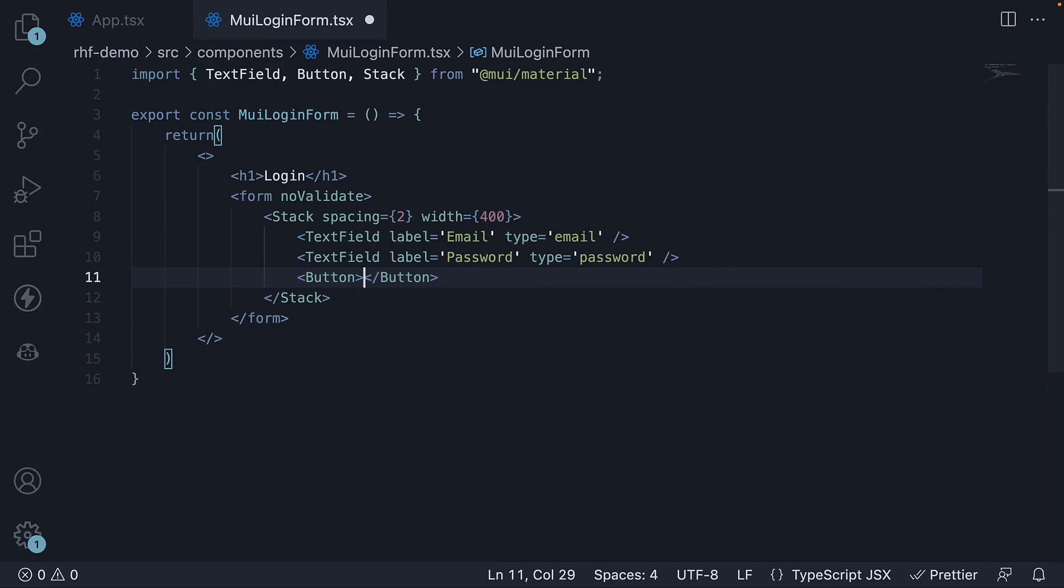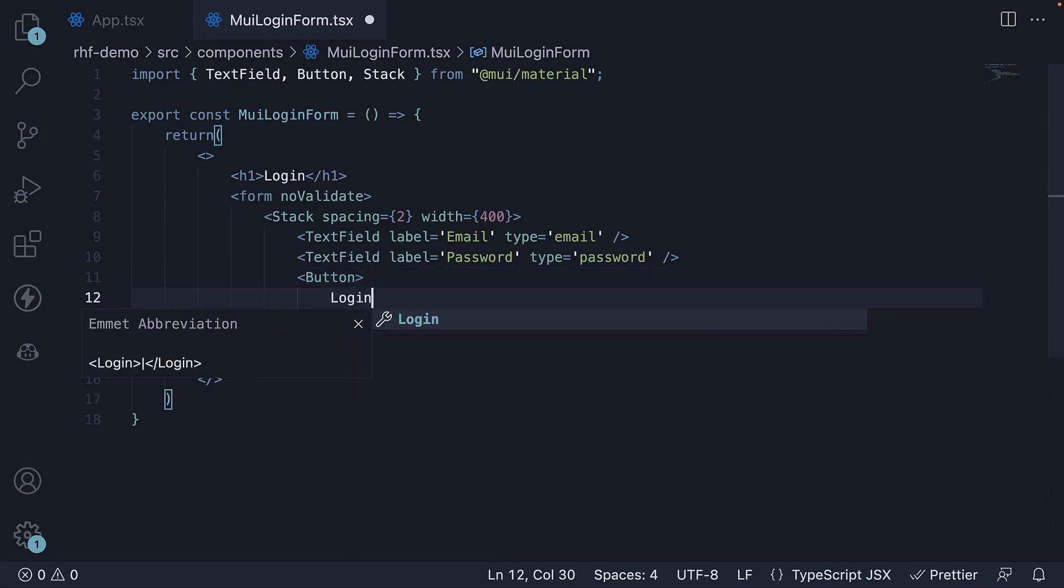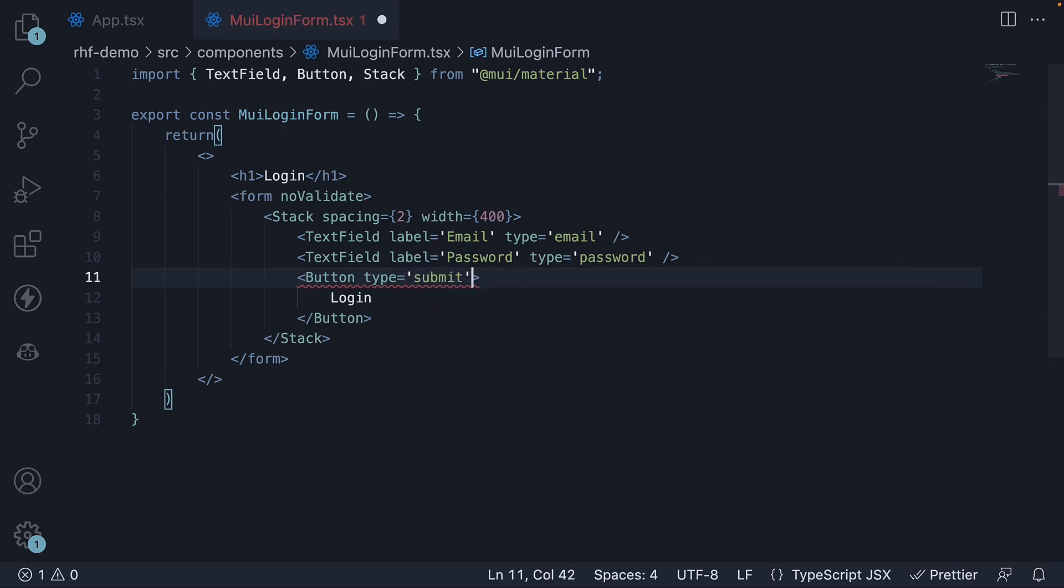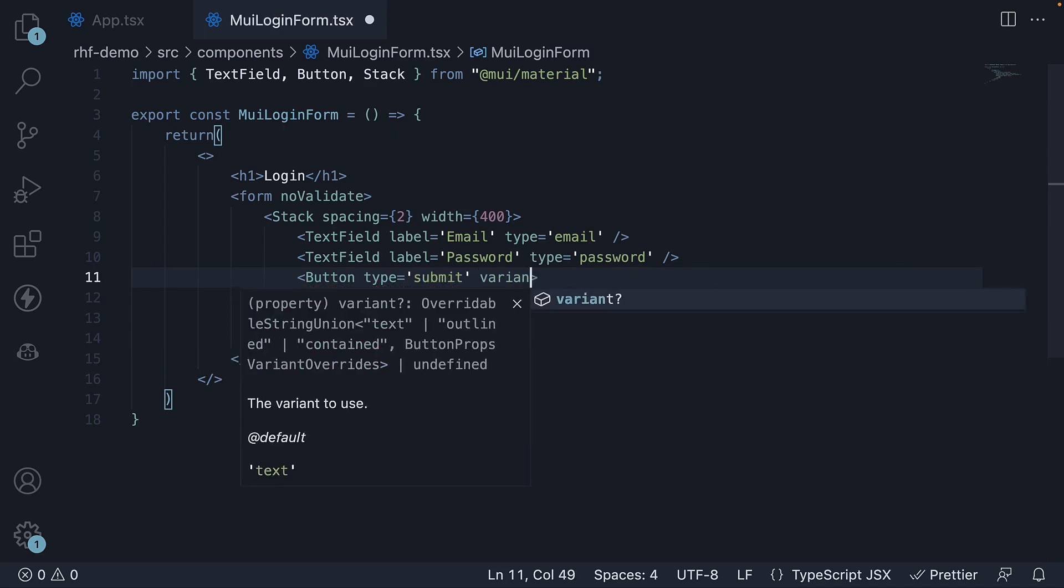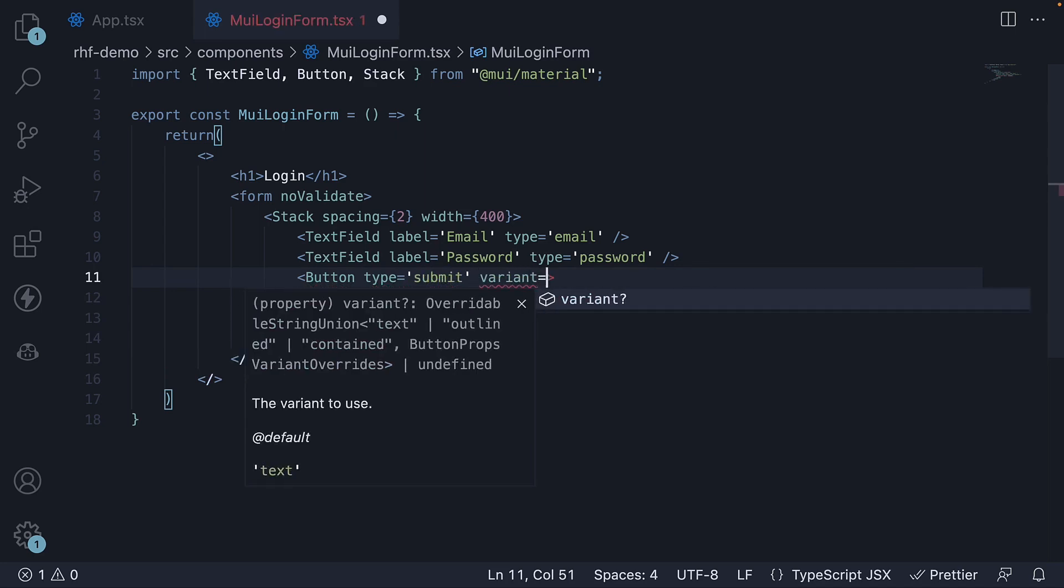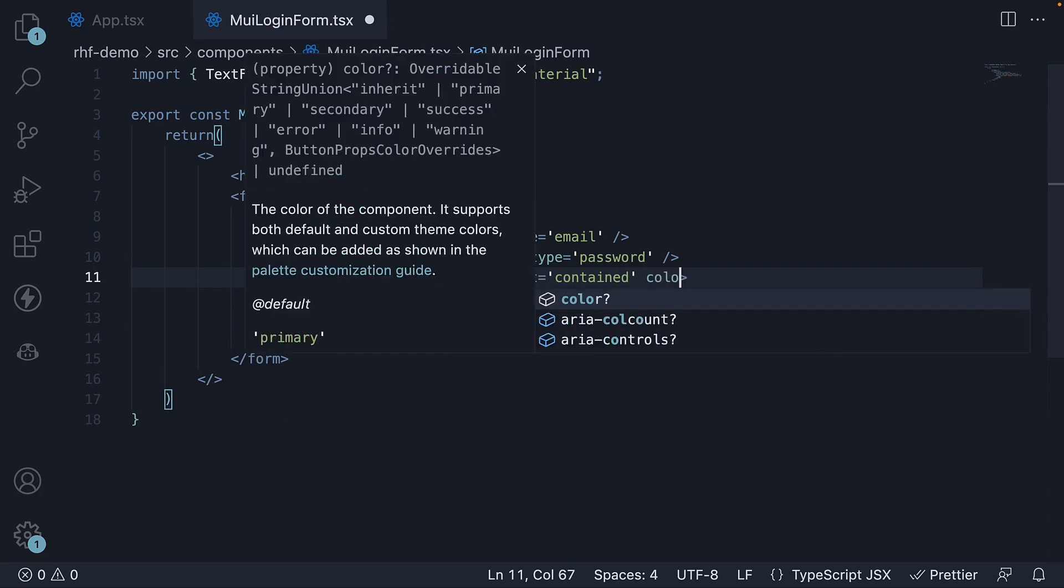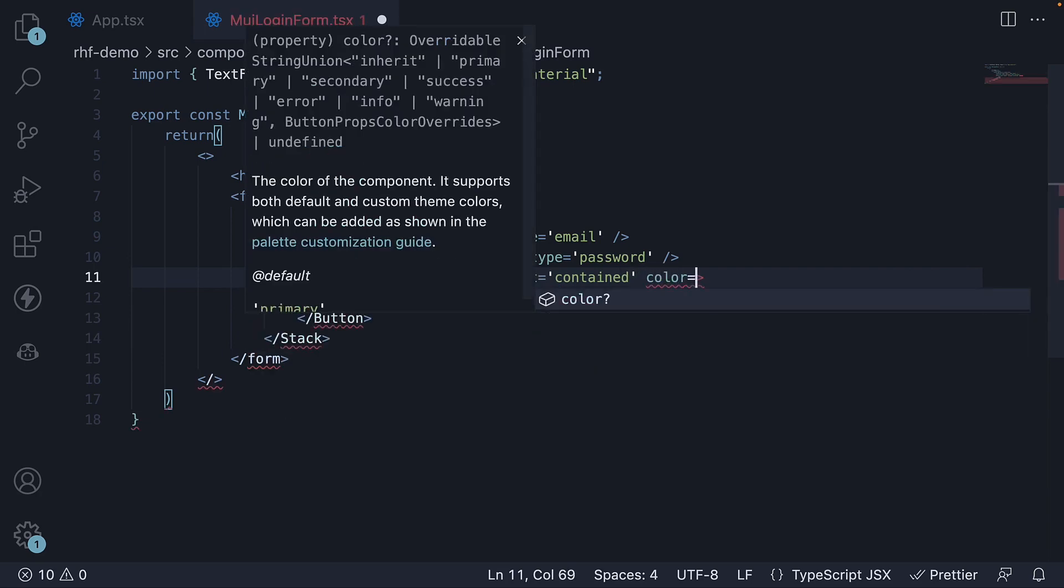Add a button called Login, type equal to submit, variant equal to contained, and color equal to primary.